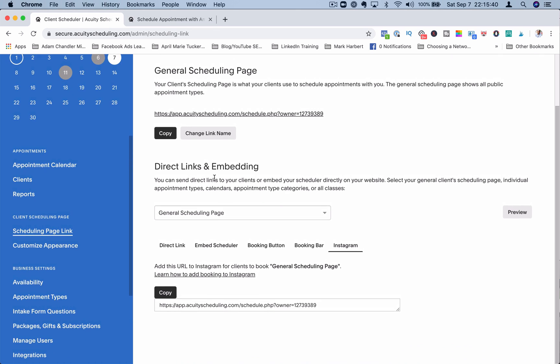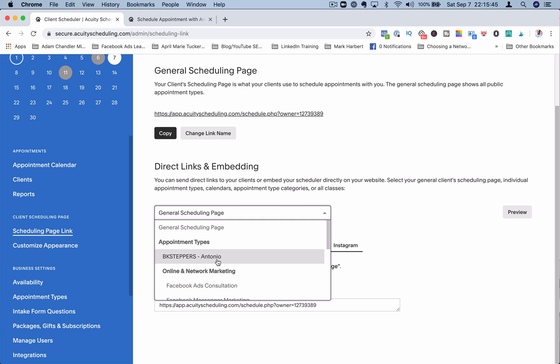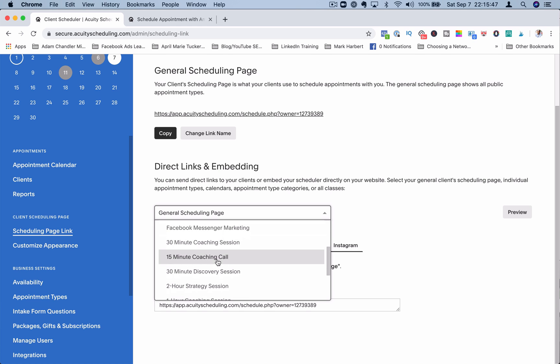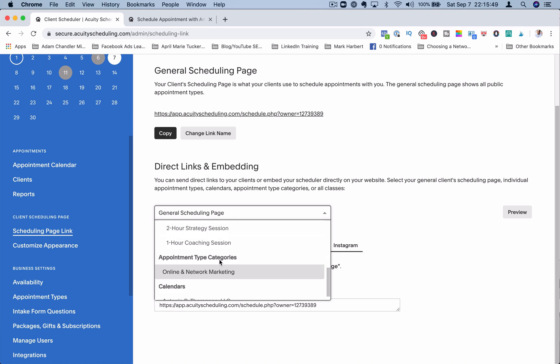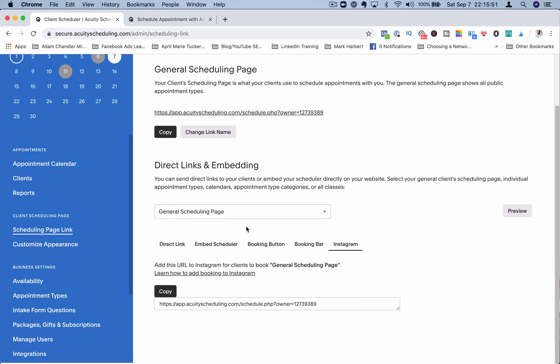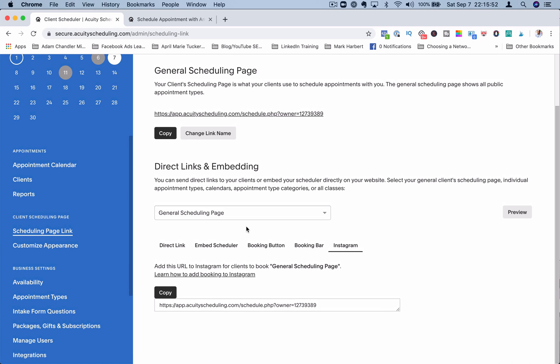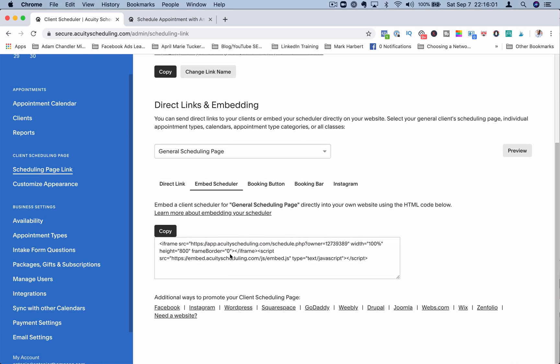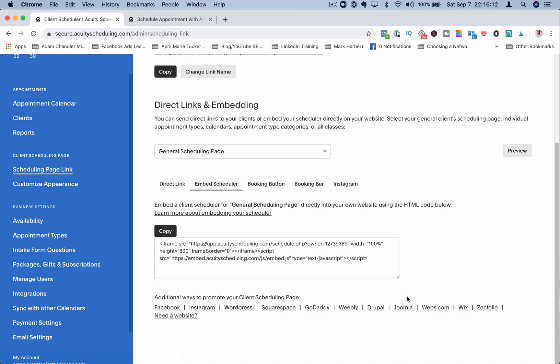You can also send people direct links to various scheduling appointment types. So if I wanted to share a specific link for a specific appointment type, I can include that here. You can also embed the calendar into your website, whether it's the full embedded scheduler or it's a booking button or a booking bar. You can also promote your scheduling page on Facebook, Instagram, WordPress, and all these various options here.